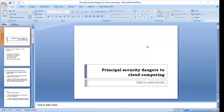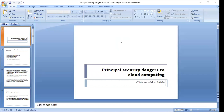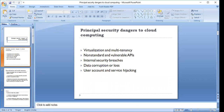Today in this session we are going to discuss about principal security dangers to cloud computing. In the prior few sessions we have started with security with cloud and we have already discussed various factors, various risks and issues with security when we are working with cloud computing. So in continuation with that, we are going to discuss today certain principal security dangers that hamper the security when working over clouds.